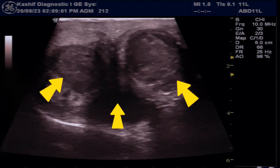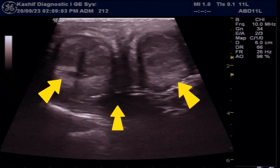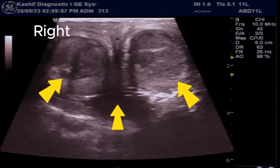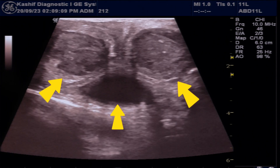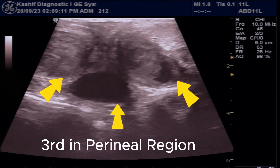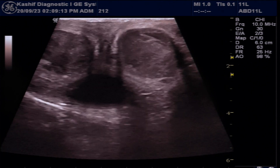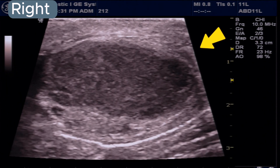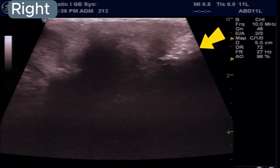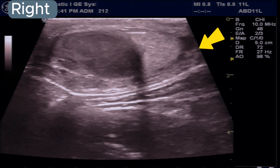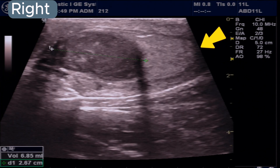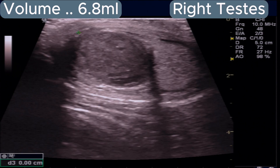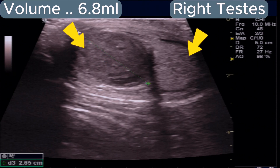We can see three extra-testicular cystic masses with thick fluid — one in the right scrotum, one in the left scrotum, and a third in the soft tissue posterior to the scrotum in the perineal region. The right extra-testicular cystic mass is filled with thick hyperechoic fluid, located lateral and posterior to the testis, with a volume of 6.8 ml.